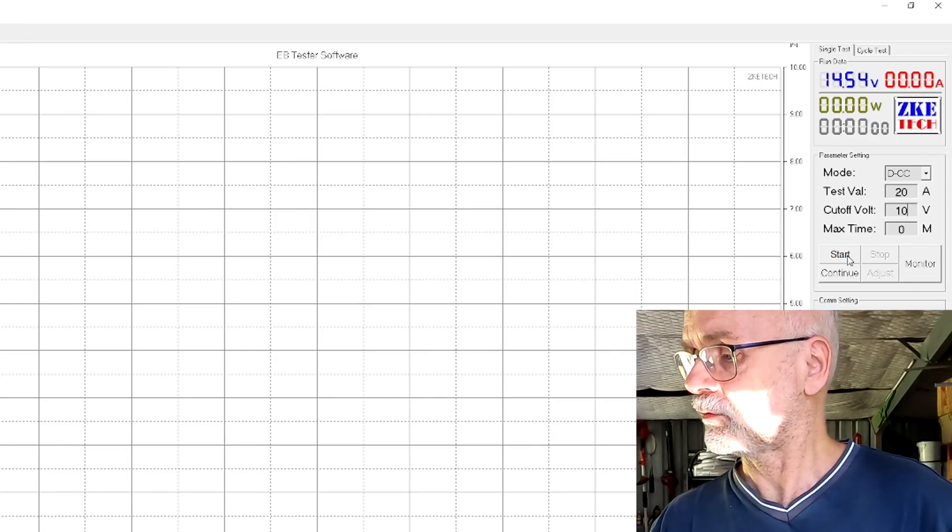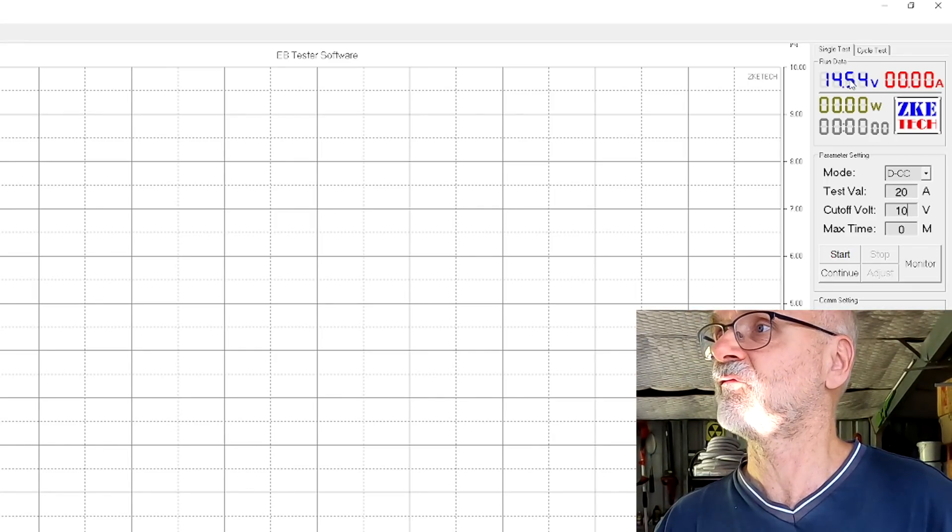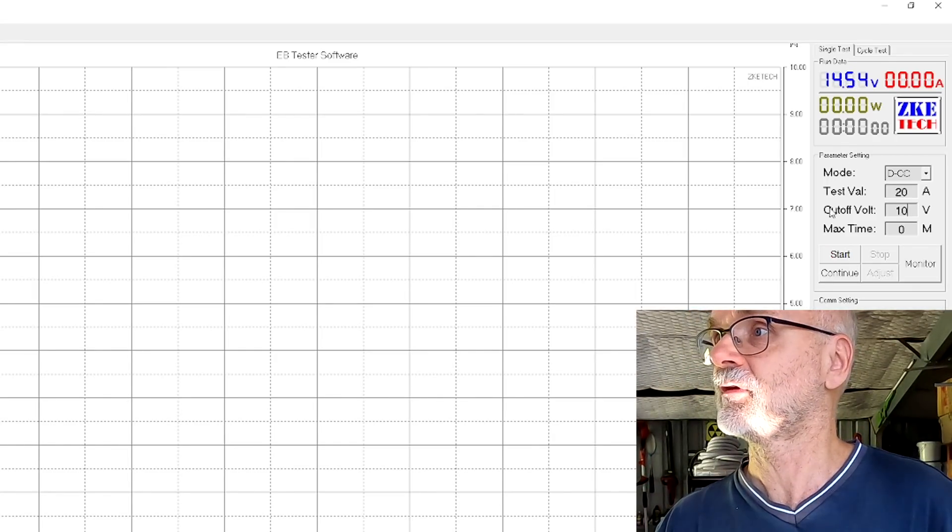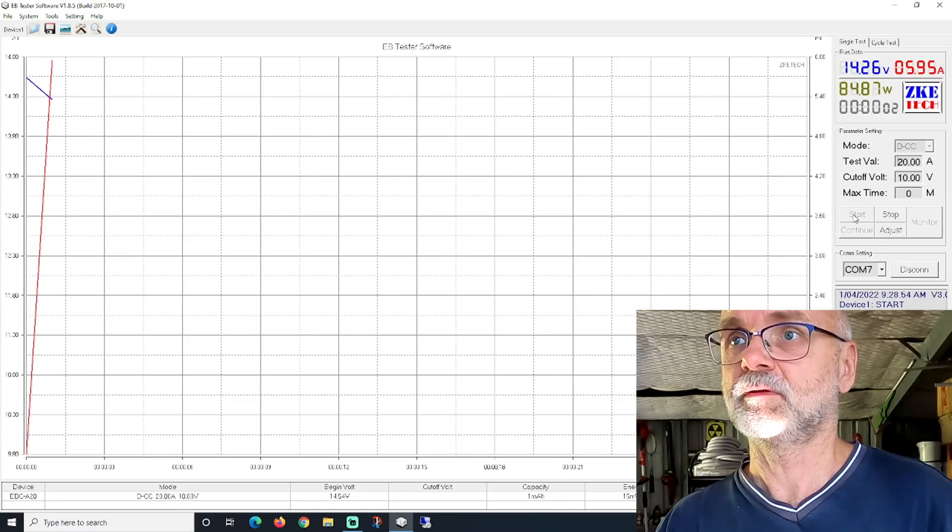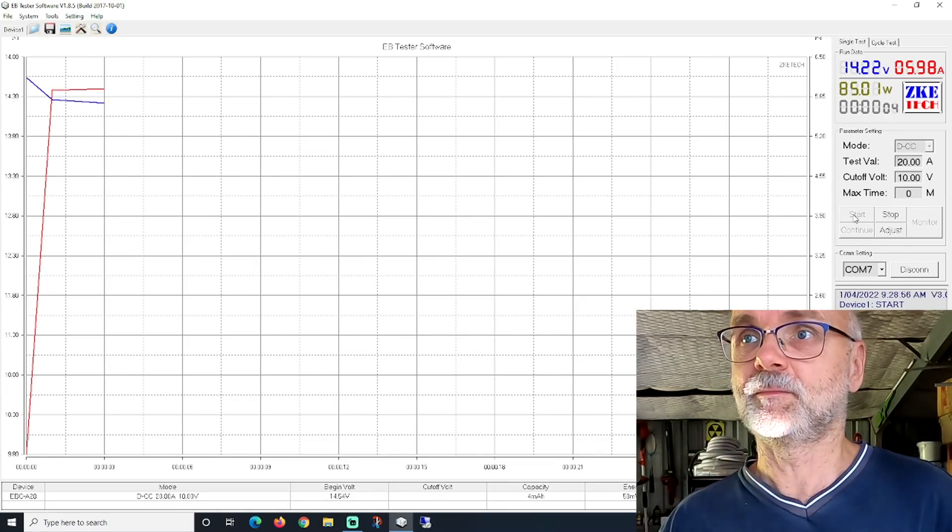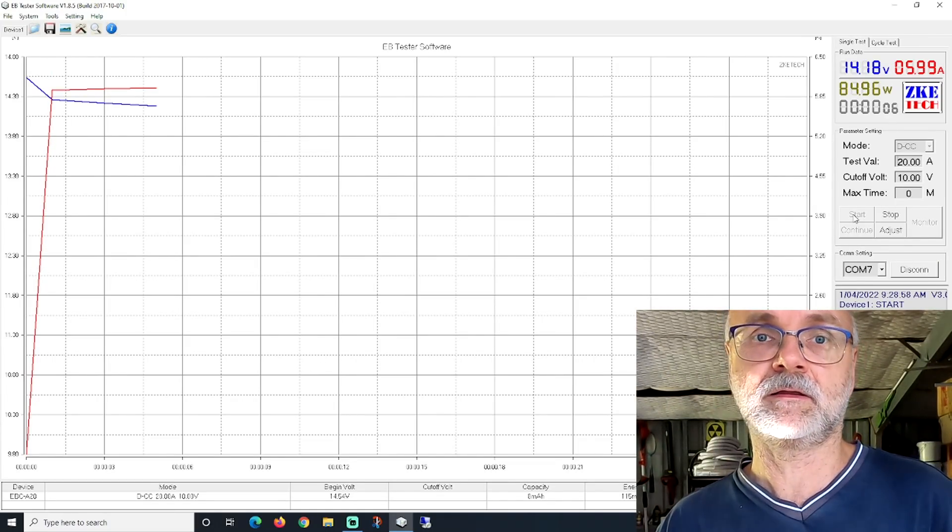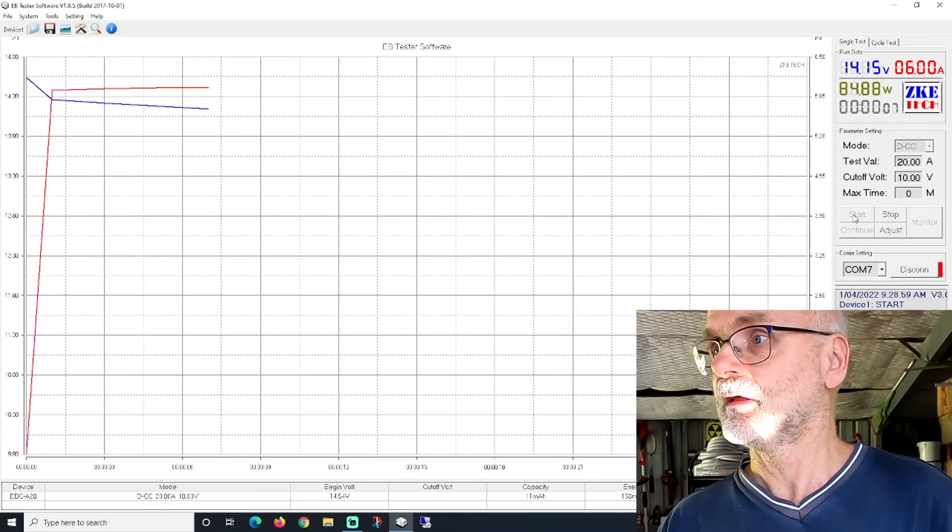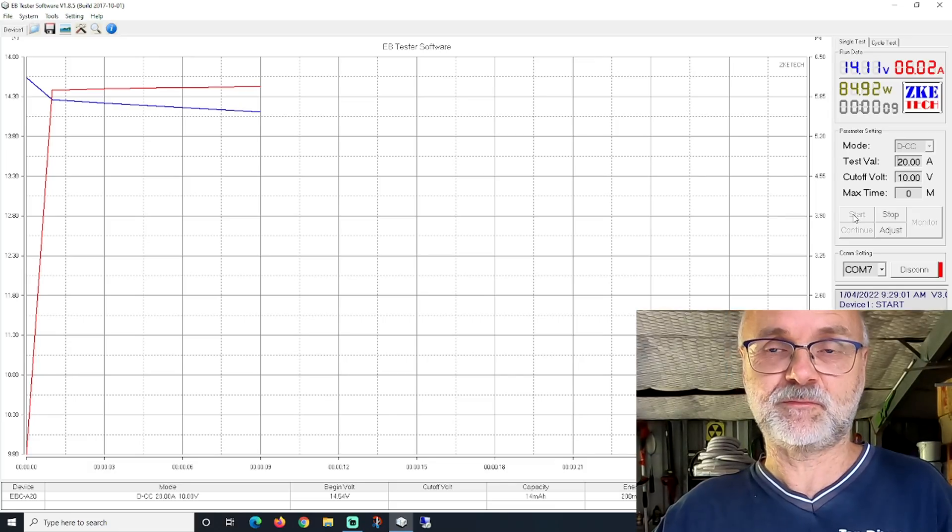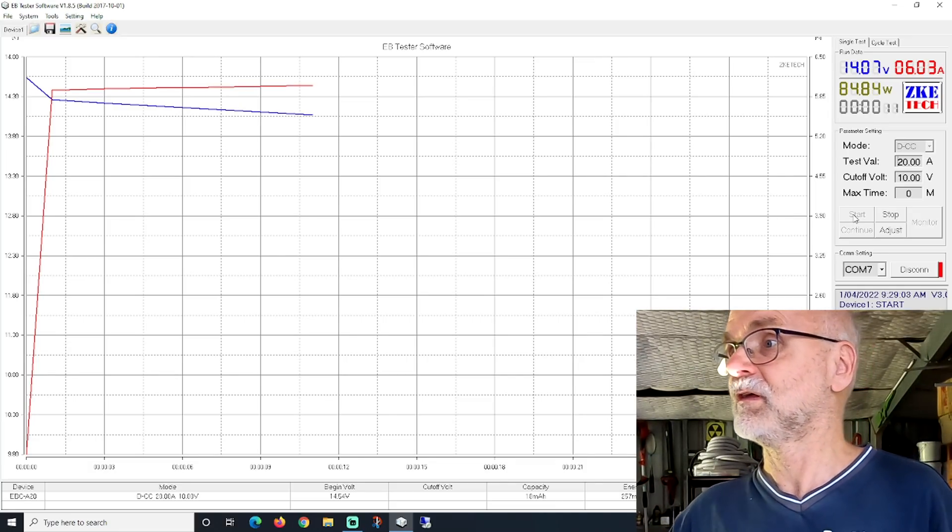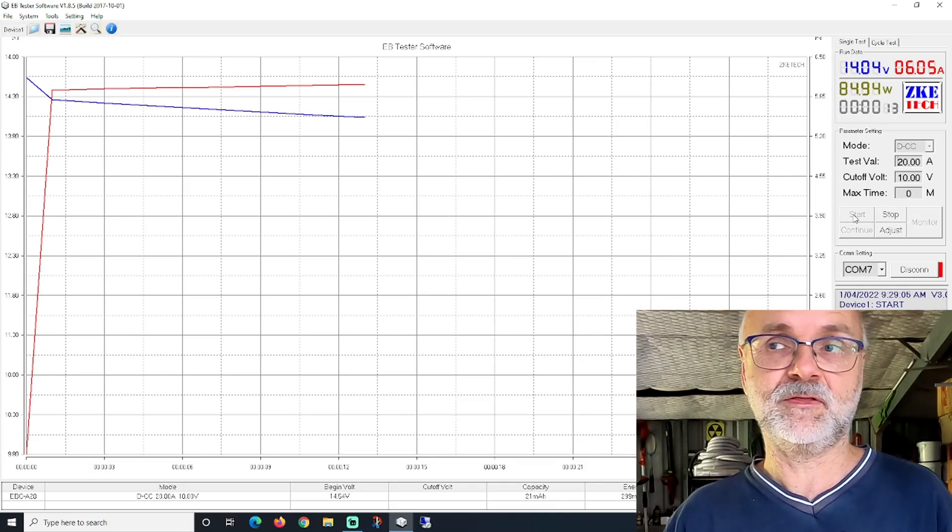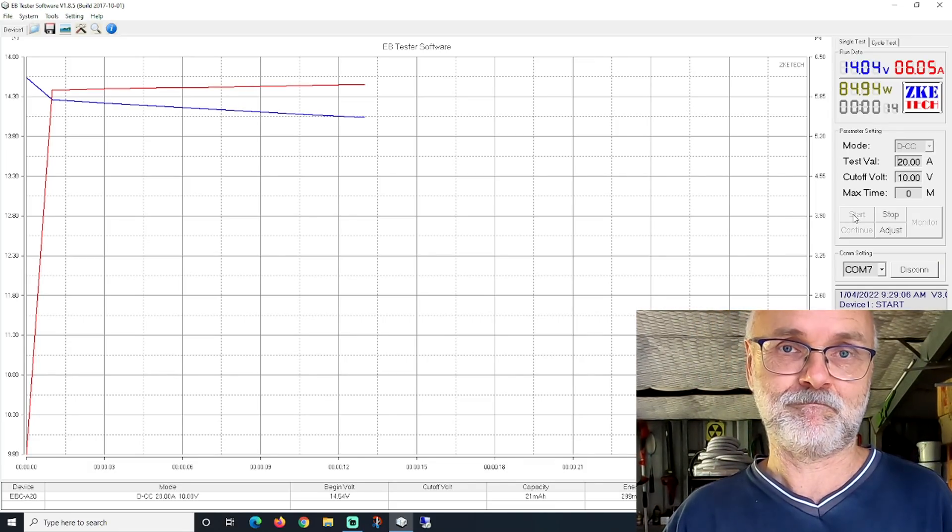I would say we are at 14.5 volts. There we go. The fan turns on. You can see the blue line is our voltage. Red line is current and well again this may take five hours. So see you in the PM.